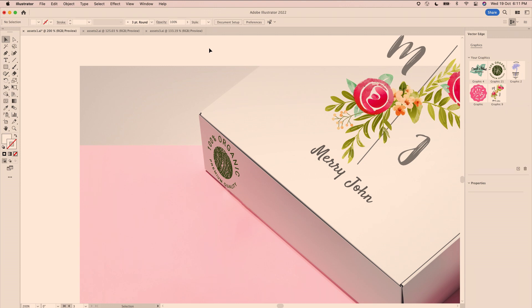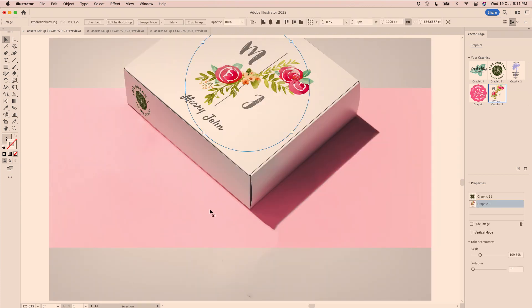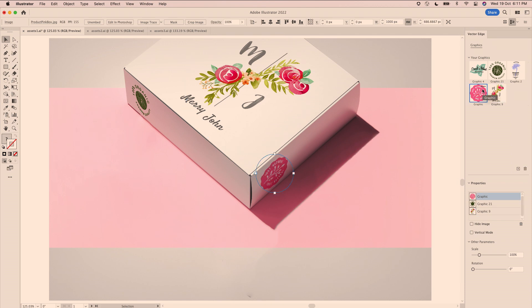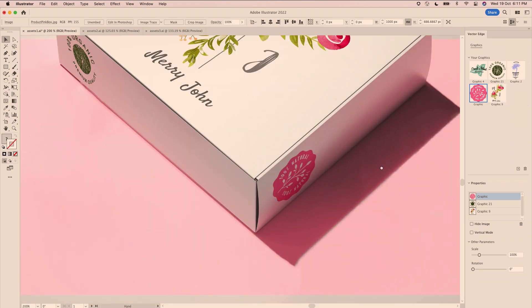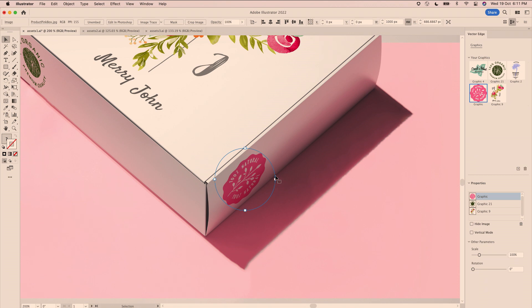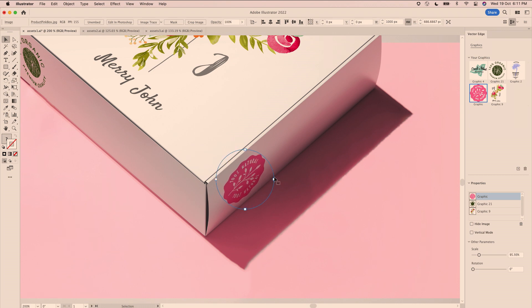Introducing Vector Edge. Using the same image and with just a single click, I can place my designs on this box. I can make my designs smaller, larger, or rotate them however I want, and they always stay aligned.